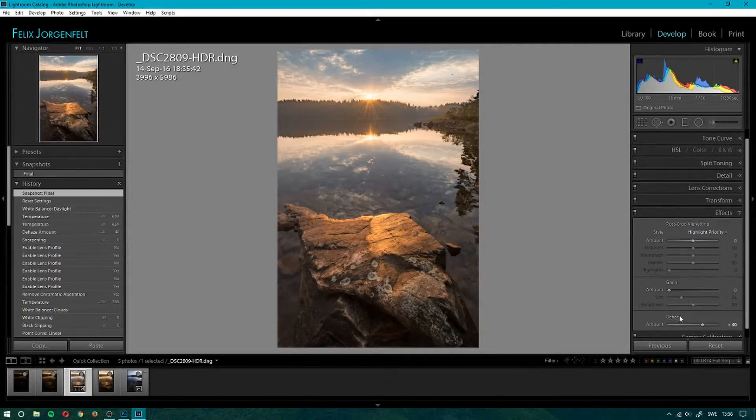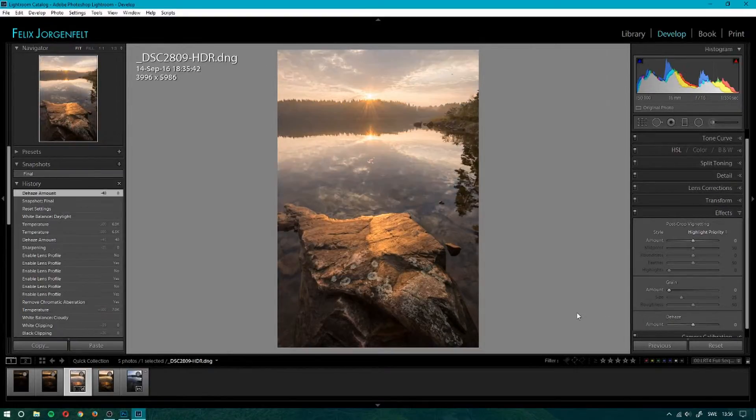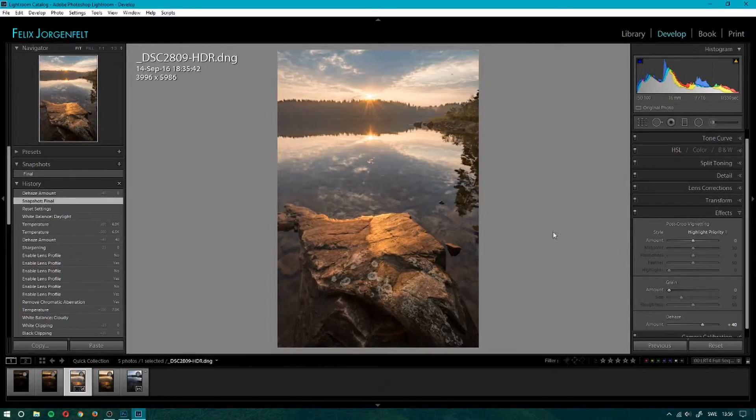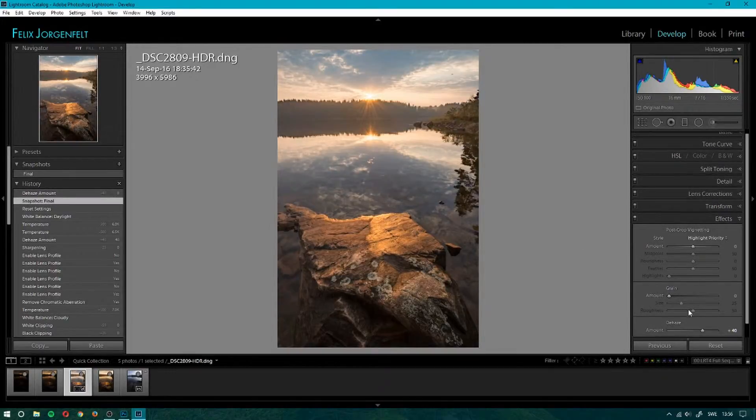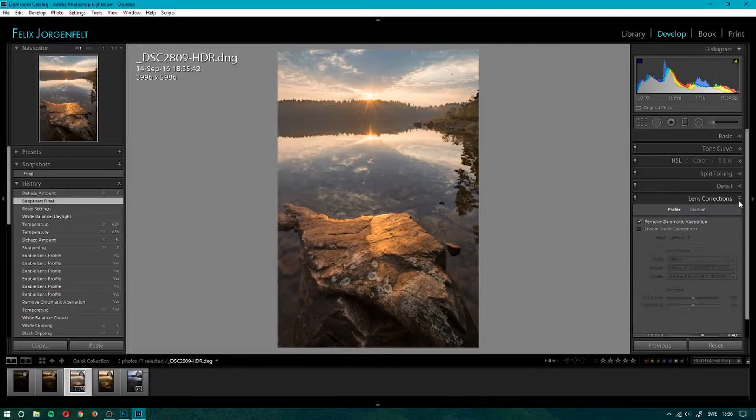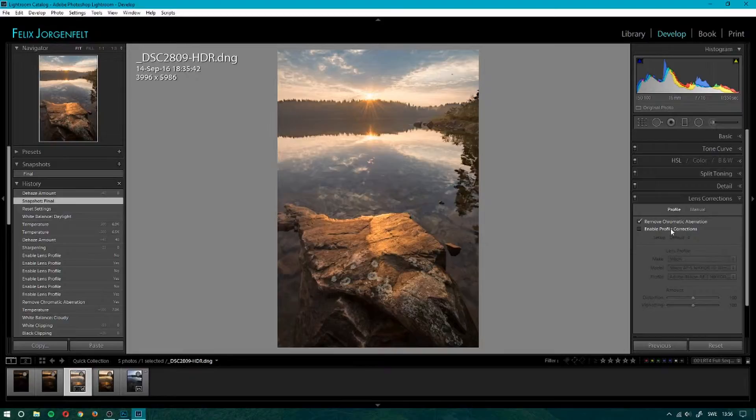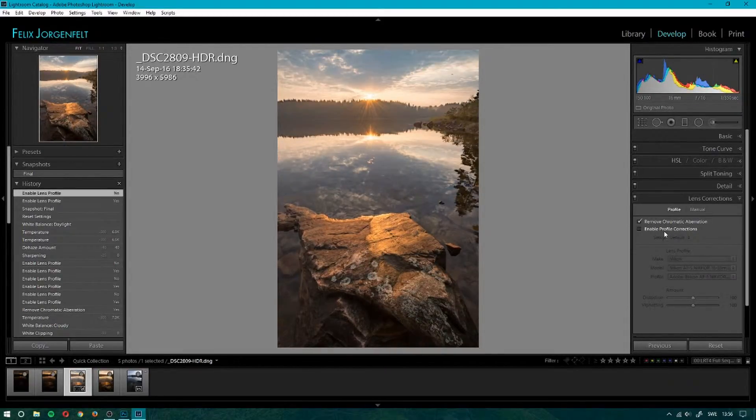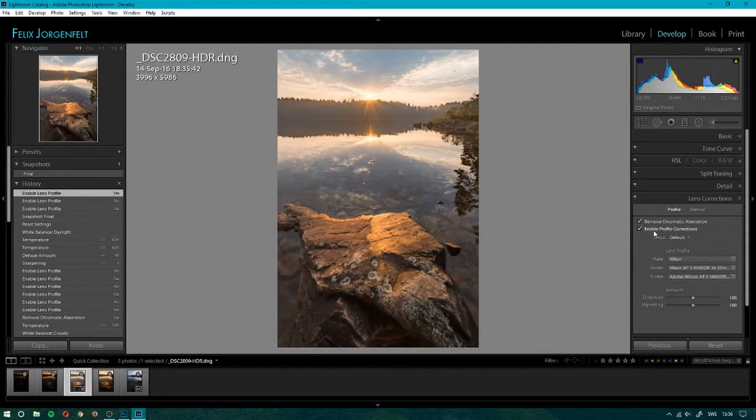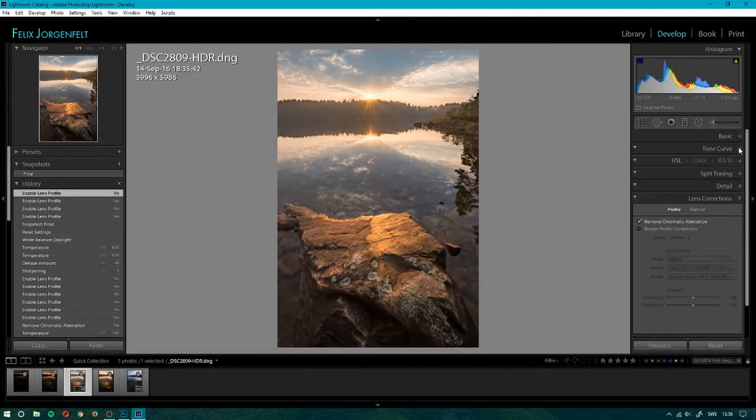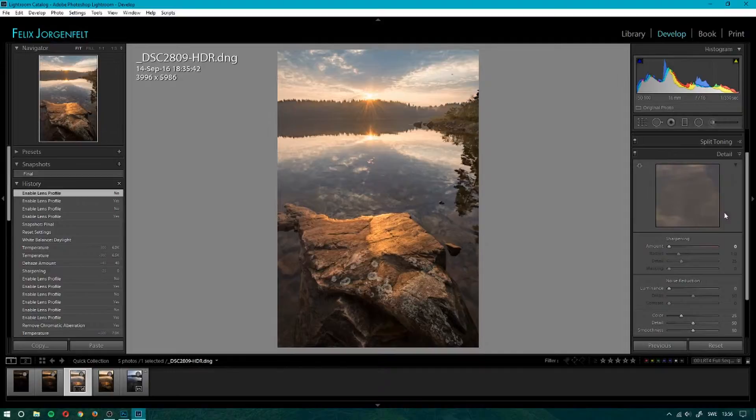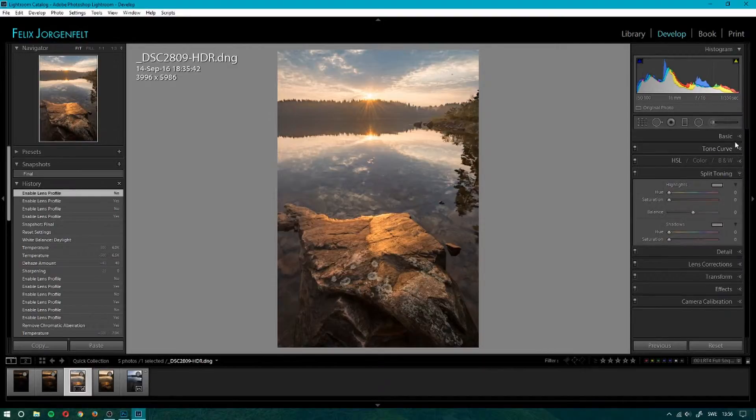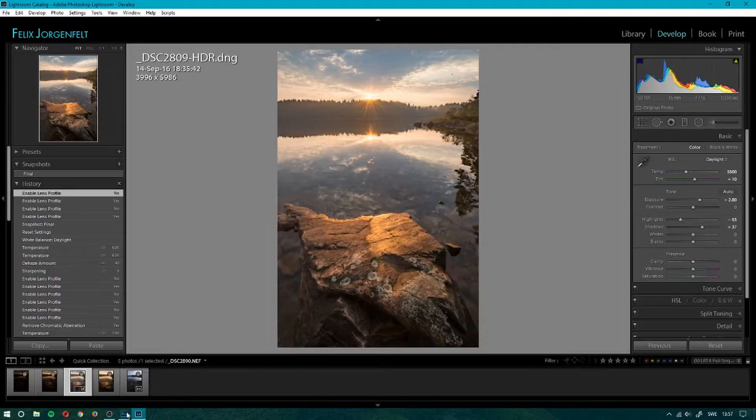I added quite a bit of dehaze as well, just to bring out—let me show you. Without the dehaze, you can see it's just really hazy, so I used that to bring out the details. I didn't use the lens correction because I didn't think it added too much to the image. I thought it took away from the image rather than add anything with the rock, so I left that off. I also reduced the detail and sharpening, not too much else that I actually did with this picture in Lightroom.